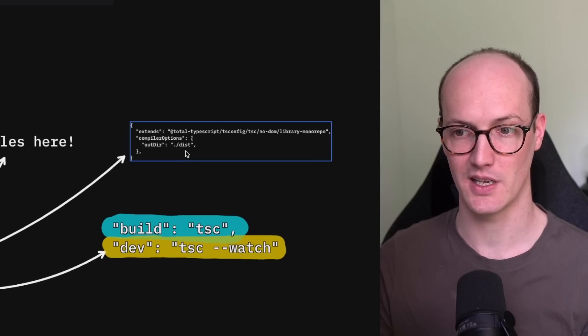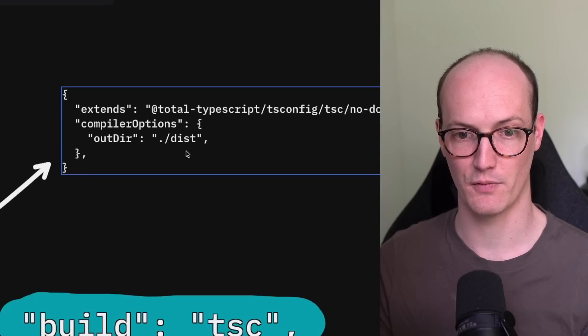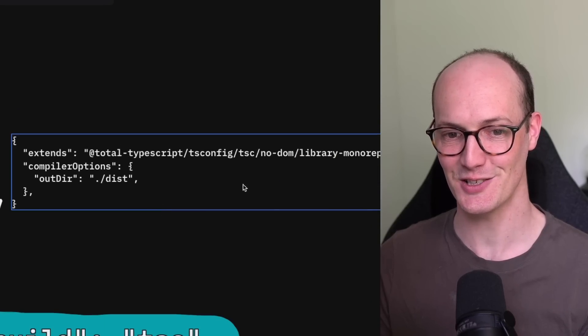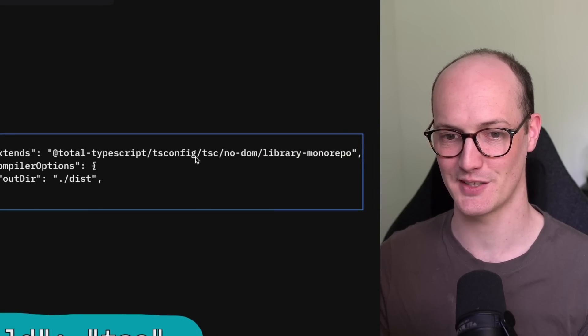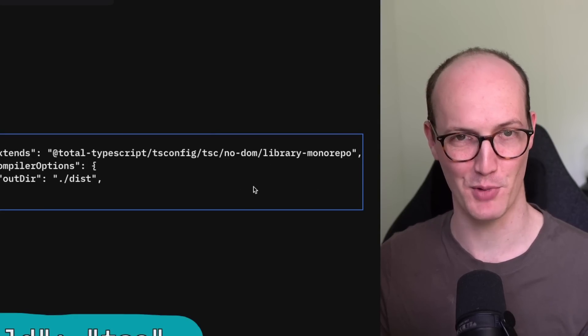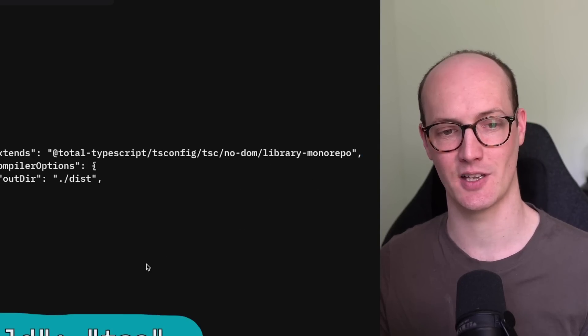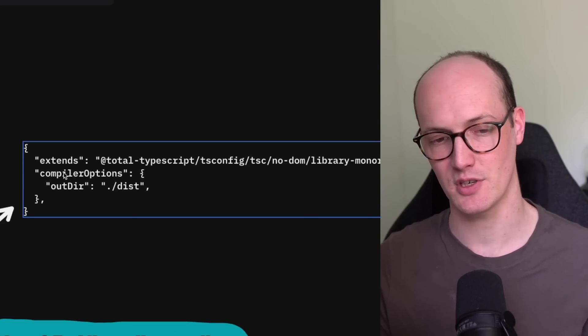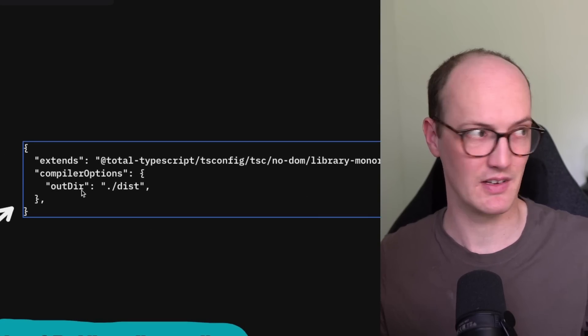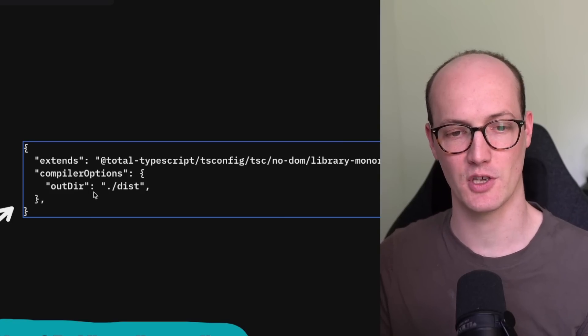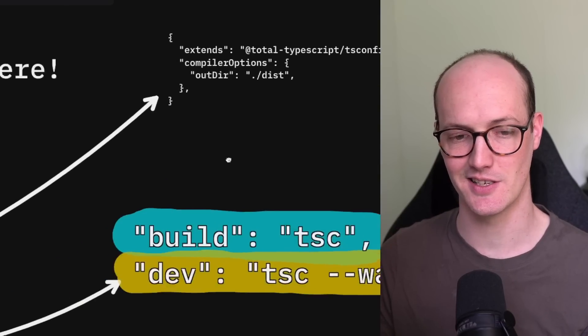Our tsconfig is literally a few lines long. We're using extends total typescript tsconfig tsc no dom library mono repo, which is my recommended setup for this. And all you have to do to add on top of that is just add where your out directory is going to go. So out did dist.